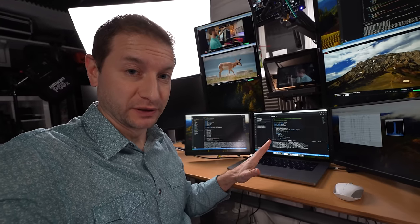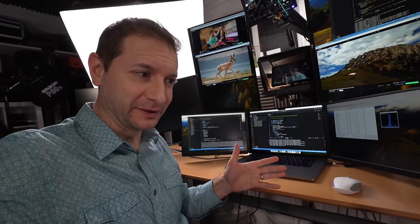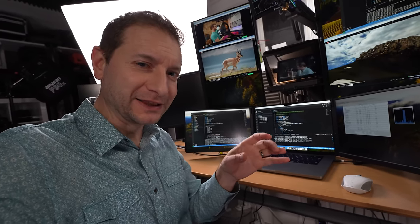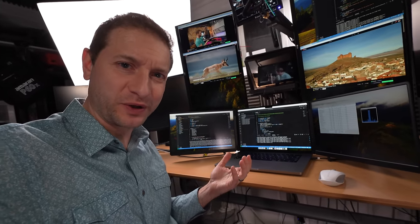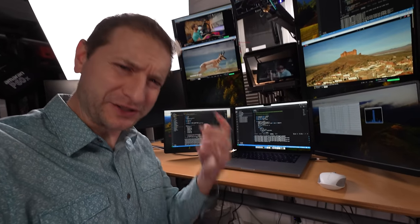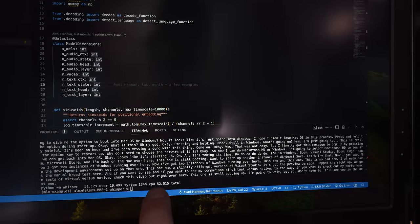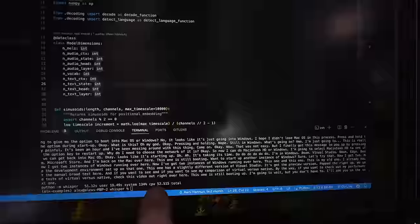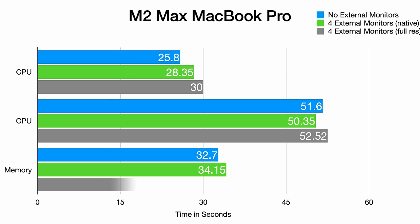It looks like everything took a little bit of a hit, but only a little bit. Our GPU test is now 52.5 seconds, our CPU test is down almost a full two seconds to 30 seconds, and our memory test is 35.3 seconds. So something is happening.